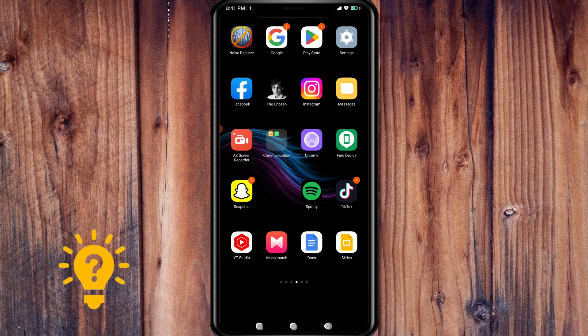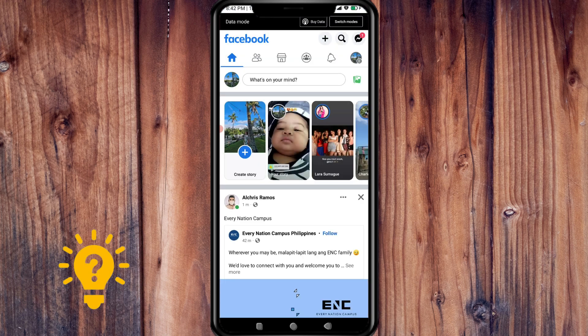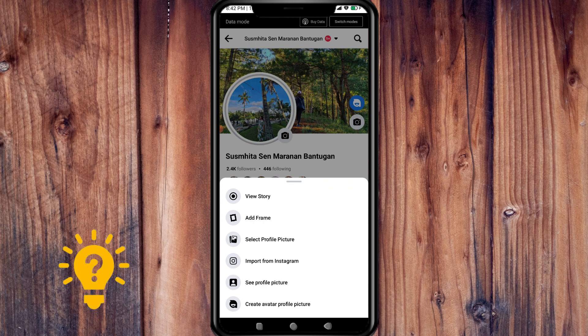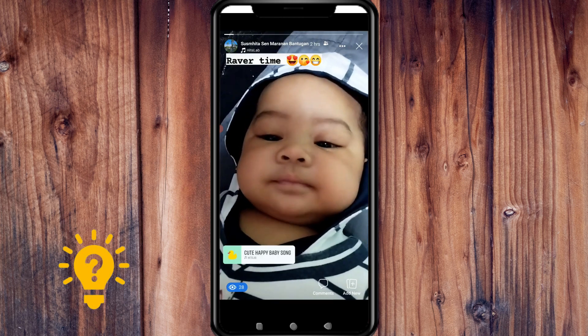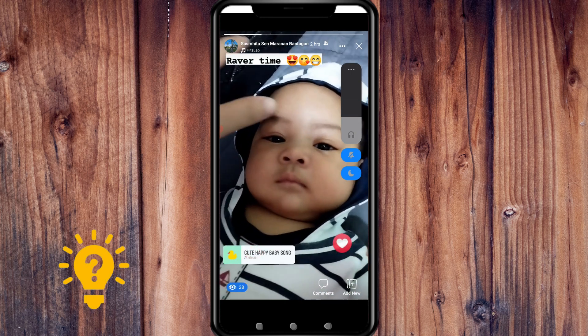To edit your Facebook story, just follow these steps. First, open your Facebook app on your mobile device and tap on your profile picture to access your Facebook story. Tap it again, then view your story. Now press on the three dots in the upper right corner.